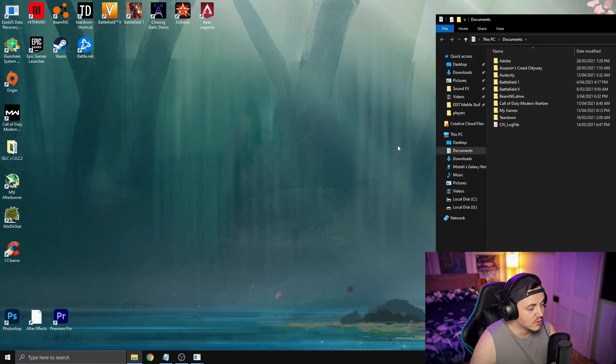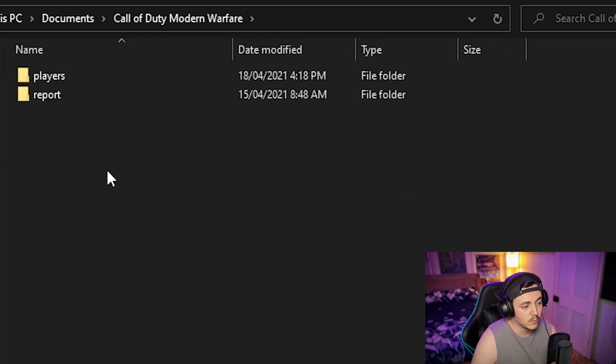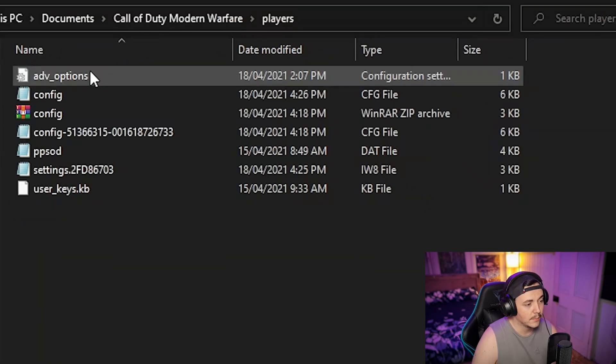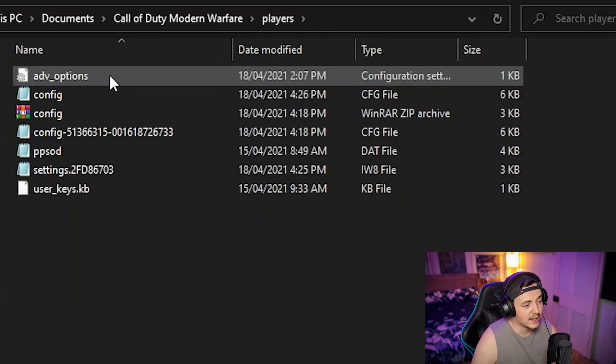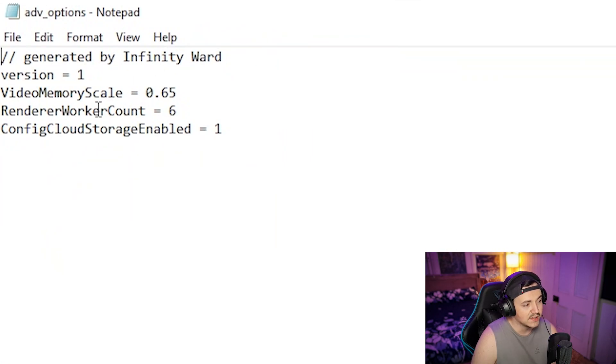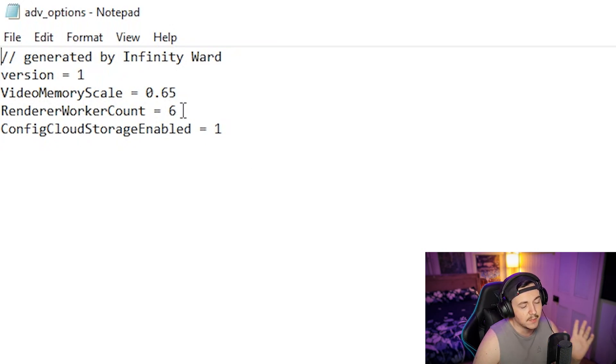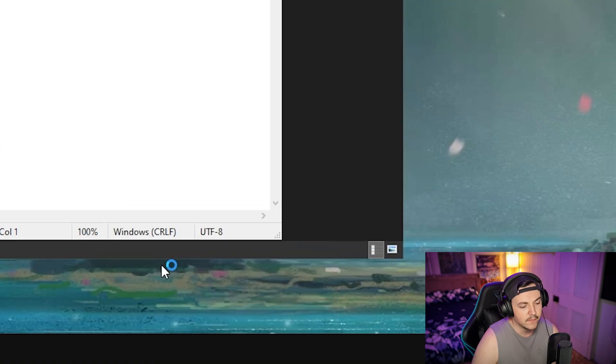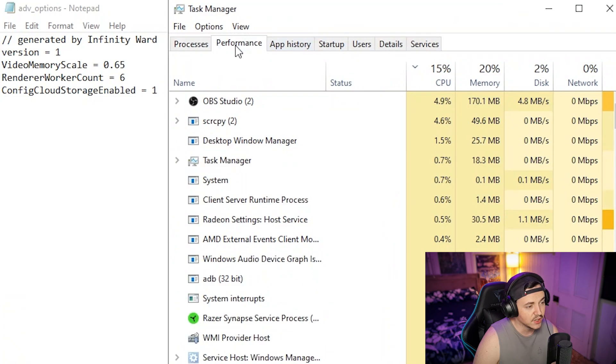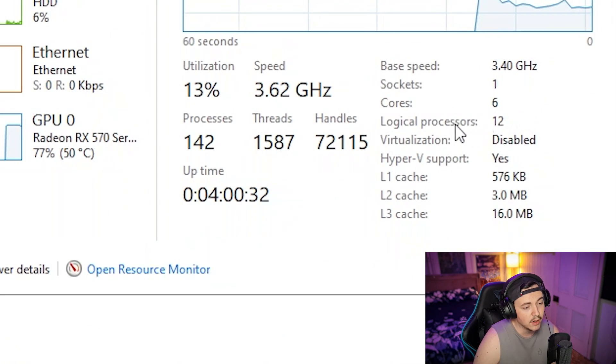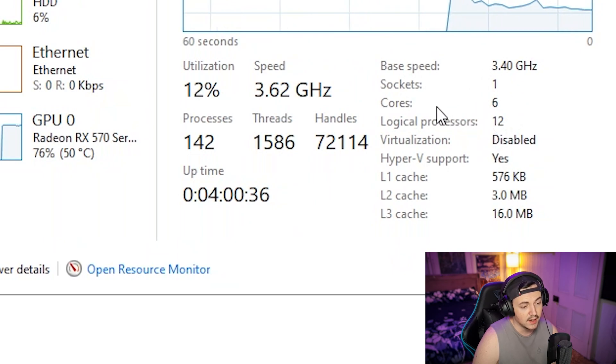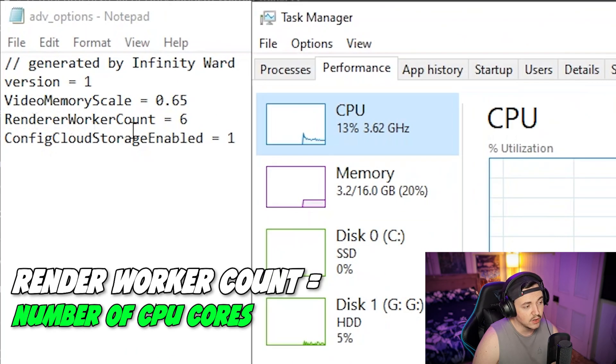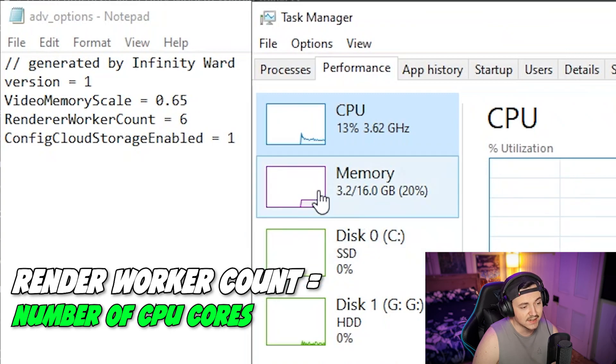The next thing you've probably seen in other videos, but everyone's PC is different. Go to start, click on documents, go to Call of Duty Modern Warfare Players, and you have advanced options right here. Double click that. You've got video memory scale, render work count, and that's basically all we need to know. Go into your task manager, bring it up beside the advanced options, click on performance. Go to your CPU and see how many cores you have. I have six cores, so render work count equals six. Set it to the amount of cores you have on your CPU.